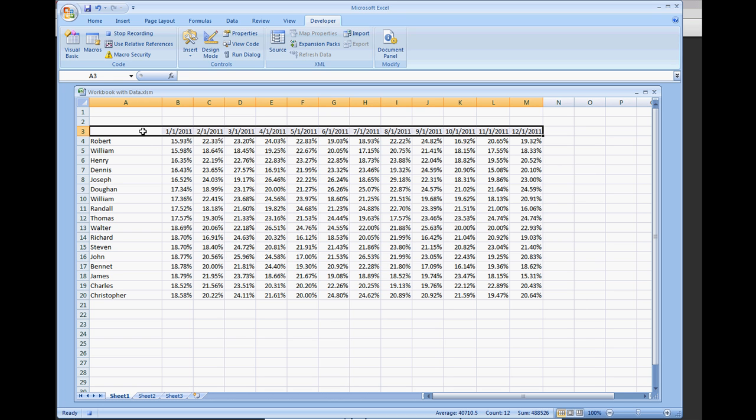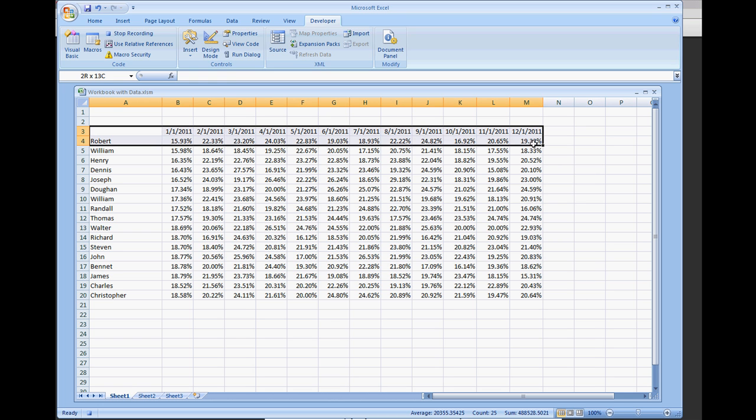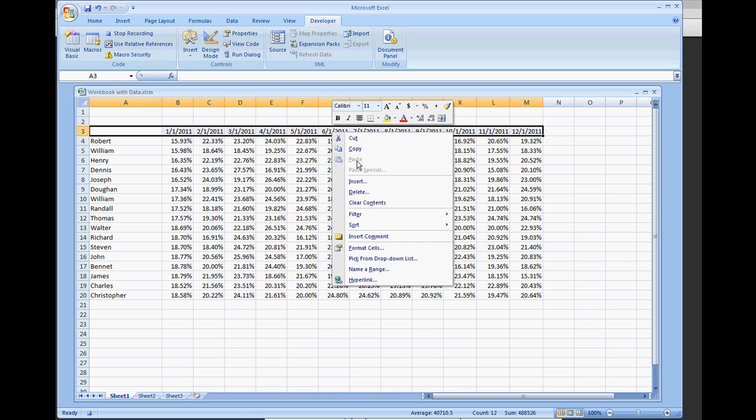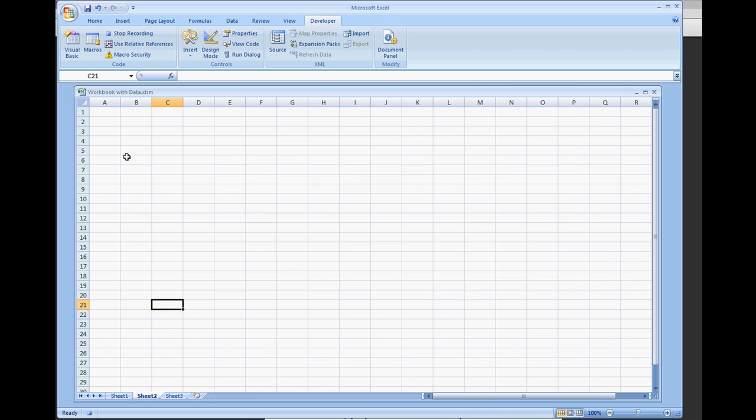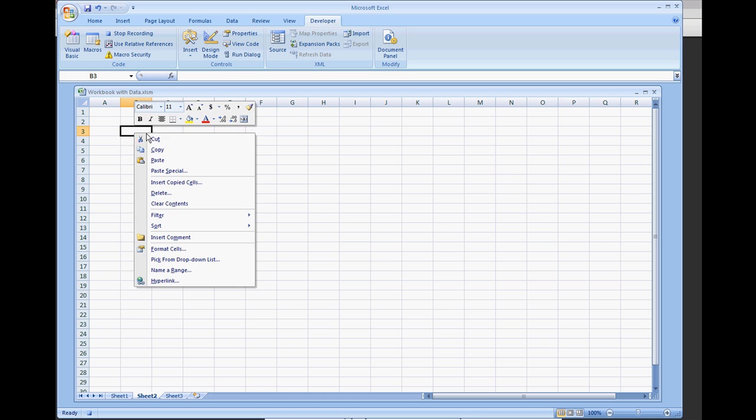The range I'm going to copy is from A3 to M3. I'm going to right click and select copy. Then I'm going to select sheet 2 and paste it. You can paste it anywhere you'd like. In this case I'm going to use cell B3 and paste it.